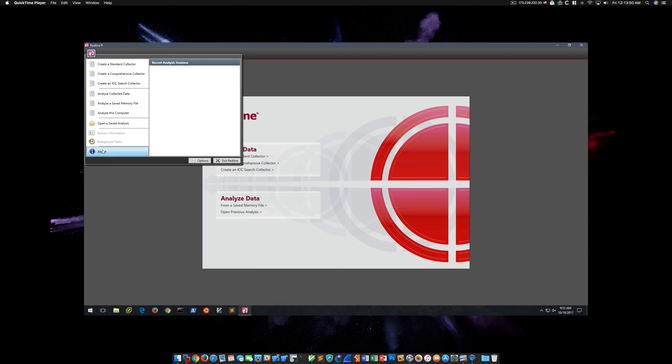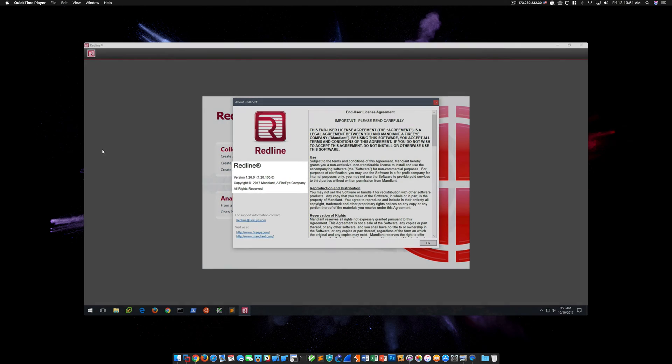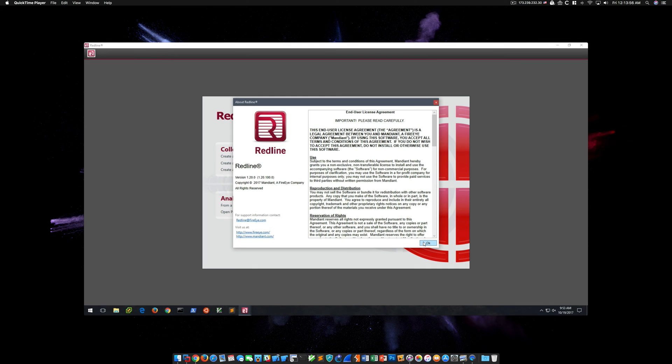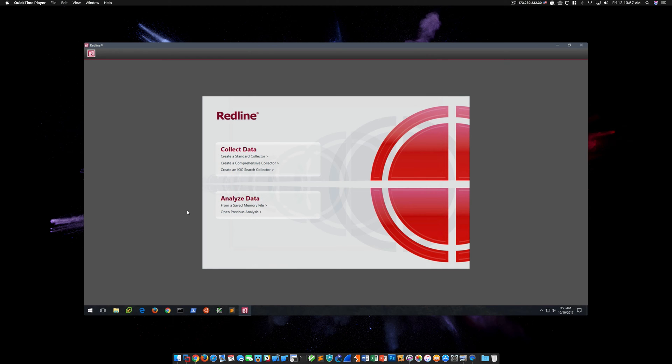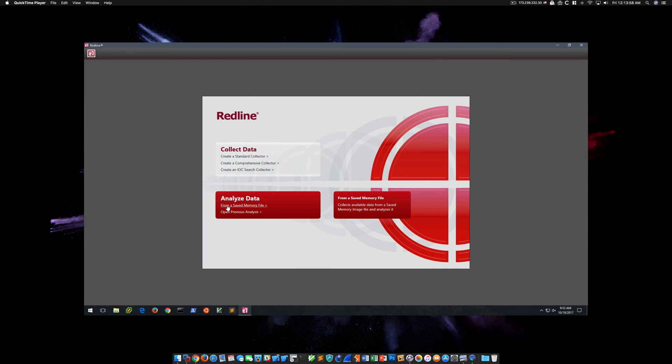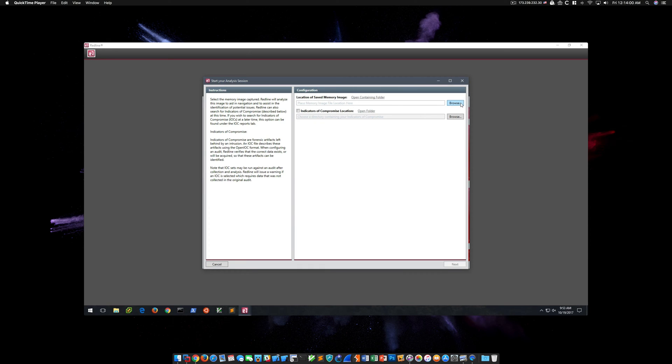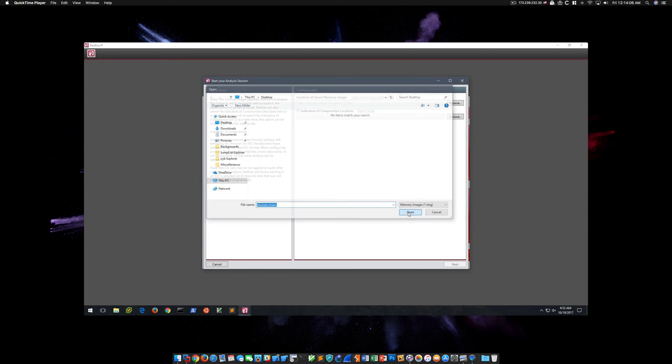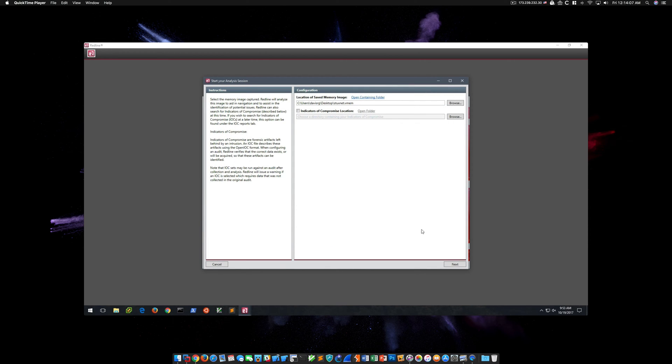Okay, this is Redline version 1.20.0. So using this version, let's go ahead and attempt to open a saved memory file. In this case, I've got a Stuxnet memory sample titled Stuxnet.vmem. So let's go ahead and open that.